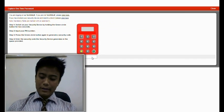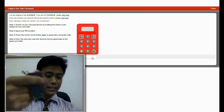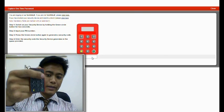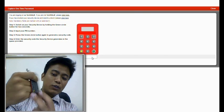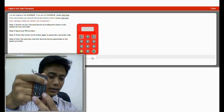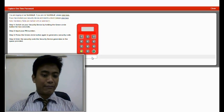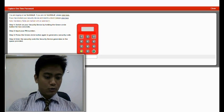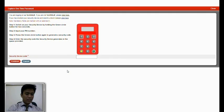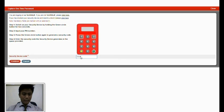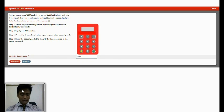So after logging in, you have this device which is used to create the security code number. The first thing you need to do is to press the green button, which will now generate the security code. So I am going to put in the code and then you have to click on continue.